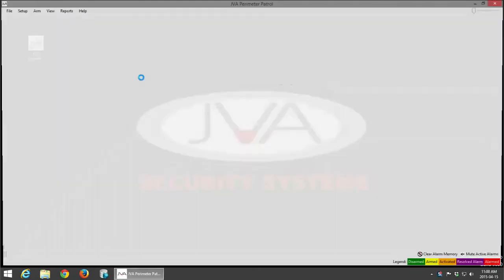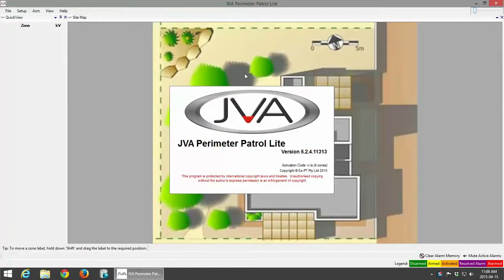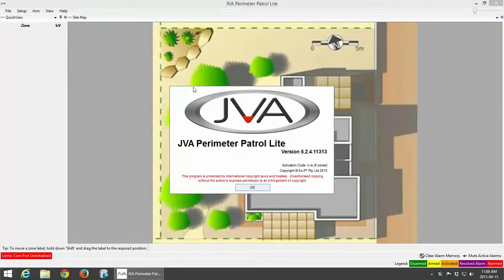I'm going to open JVA Perimeter Patrol. You would have noticed that it does say JVA Perimeter Patrol Lite — it hasn't been activated as yet. At the moment you've got limited functionality in JVA Perimeter Patrol until it is activated.